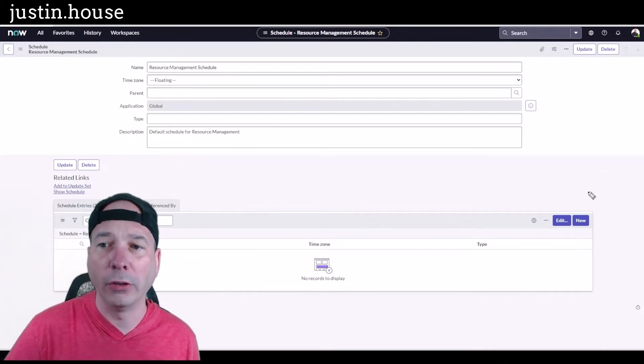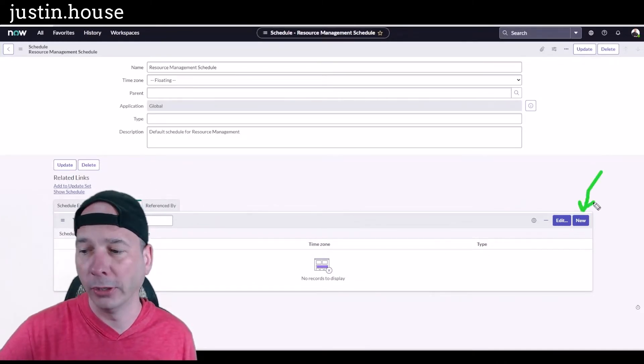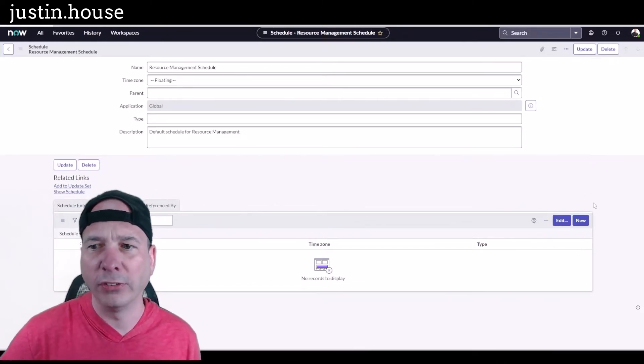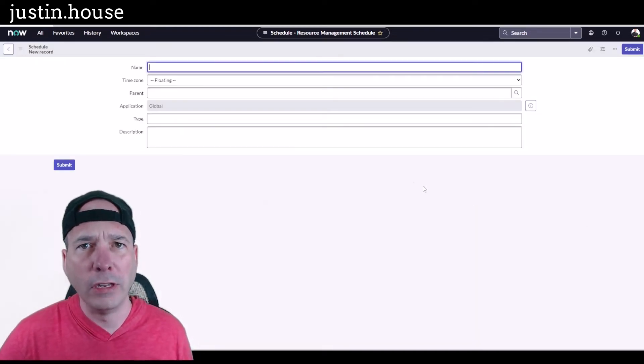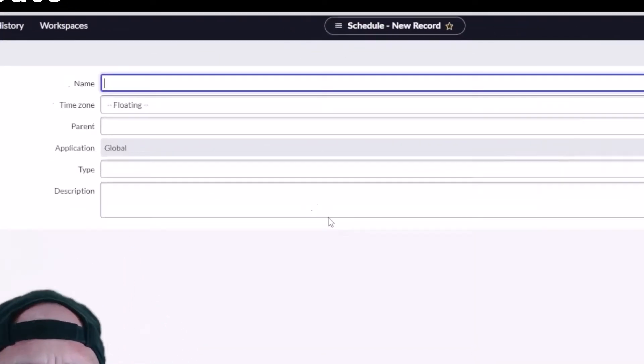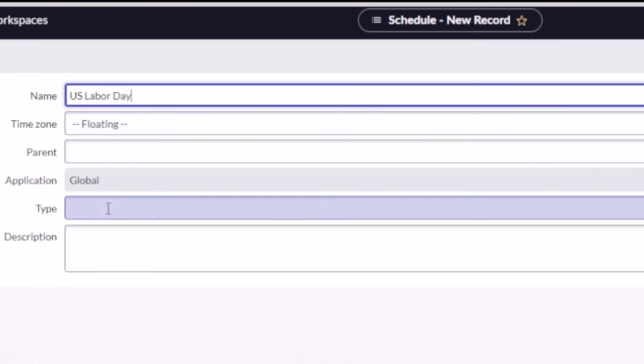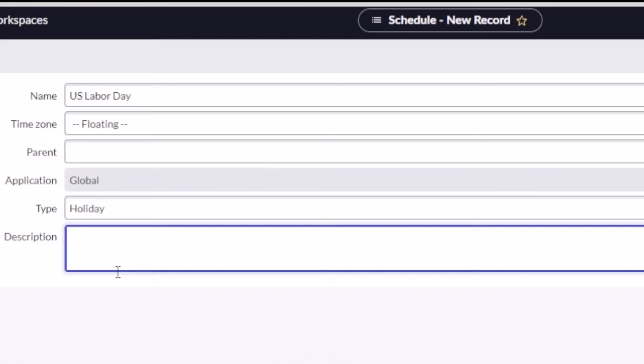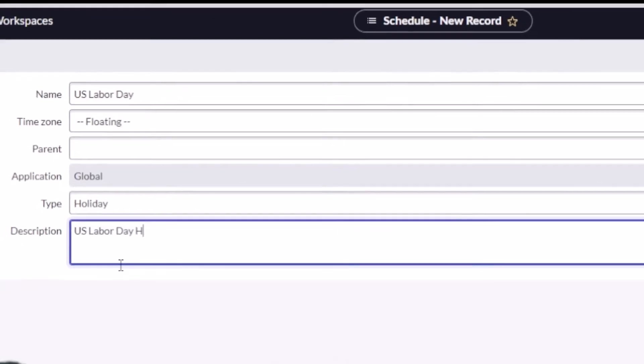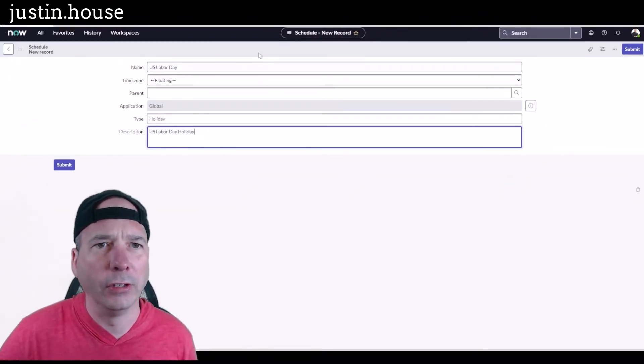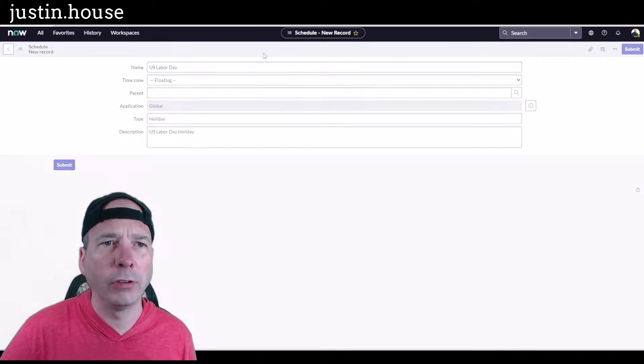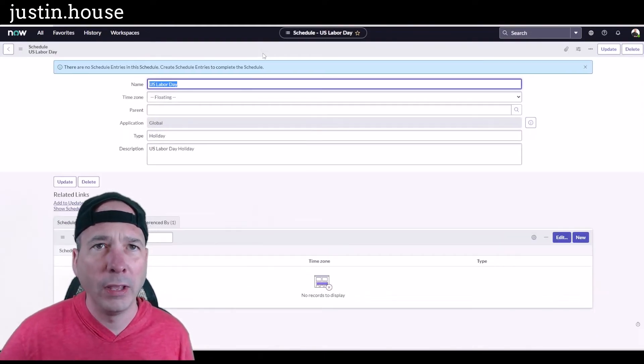We're gonna set up a holiday underneath this particular schedule. I'm gonna call this US Labor Day. I'm not gonna set a parent. I'm going to set the type to holiday. This is just a placeholder for it. We'll call this US Labor Day holiday. I'll save because I want to stay on this particular record.